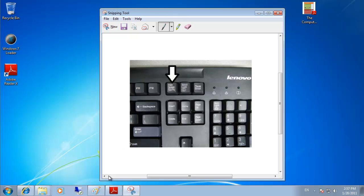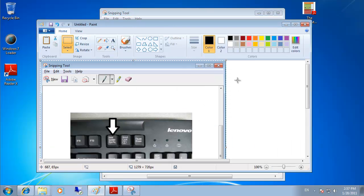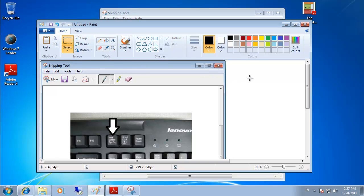After pasting into MS Paint you can see that using Alt+Print Screen captured only the Snipping Tool window. To take a screenshot of the entire screen, just press the Print Screen key on its own.